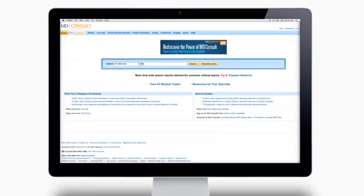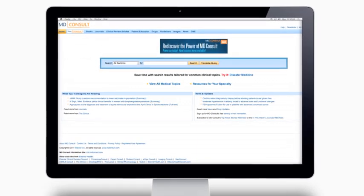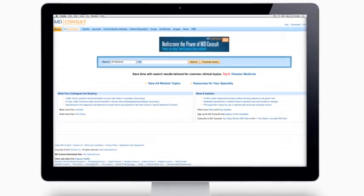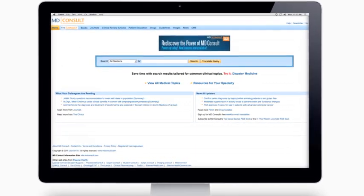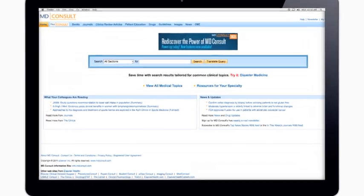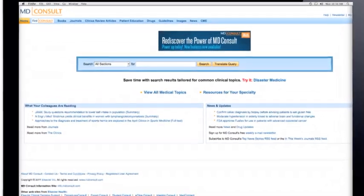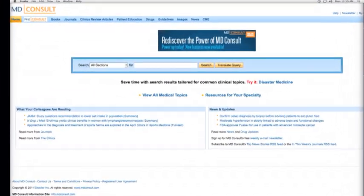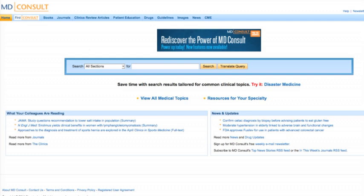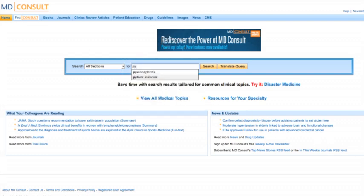Say you need to investigate pyelonephritis further — perhaps to gain insight on a pediatric patient with pyelonephritis who presents with fever. You can continue your search by visiting mdconsult.com. When you arrive, type pyelonephritis into the search field.